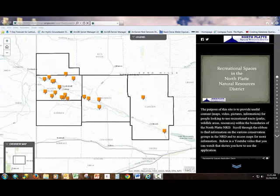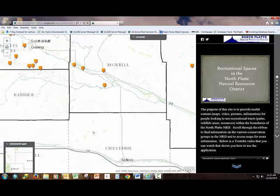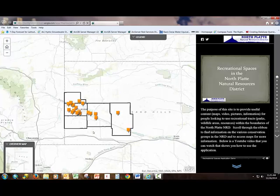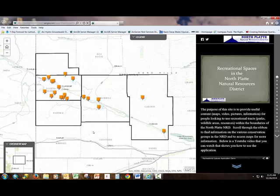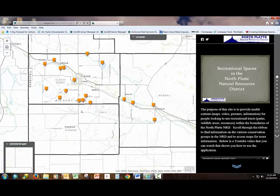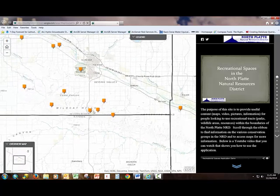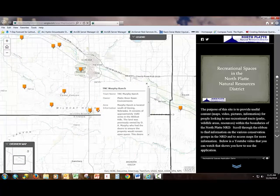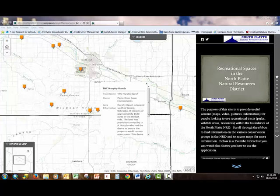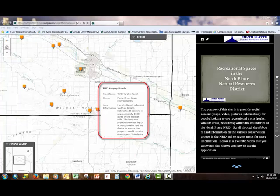Roll your mouse forward and backwards to zoom in and out on the map. Click or tap on an orange icon to open a pop-up with information about an area. After you click or tap on an icon, a pop-up should appear with more information about the area.